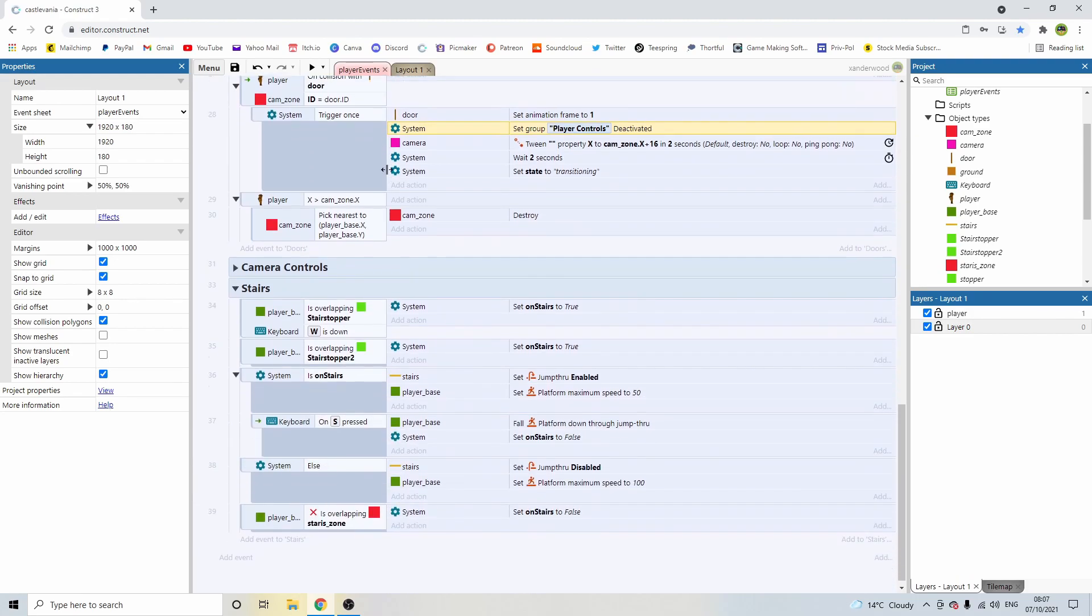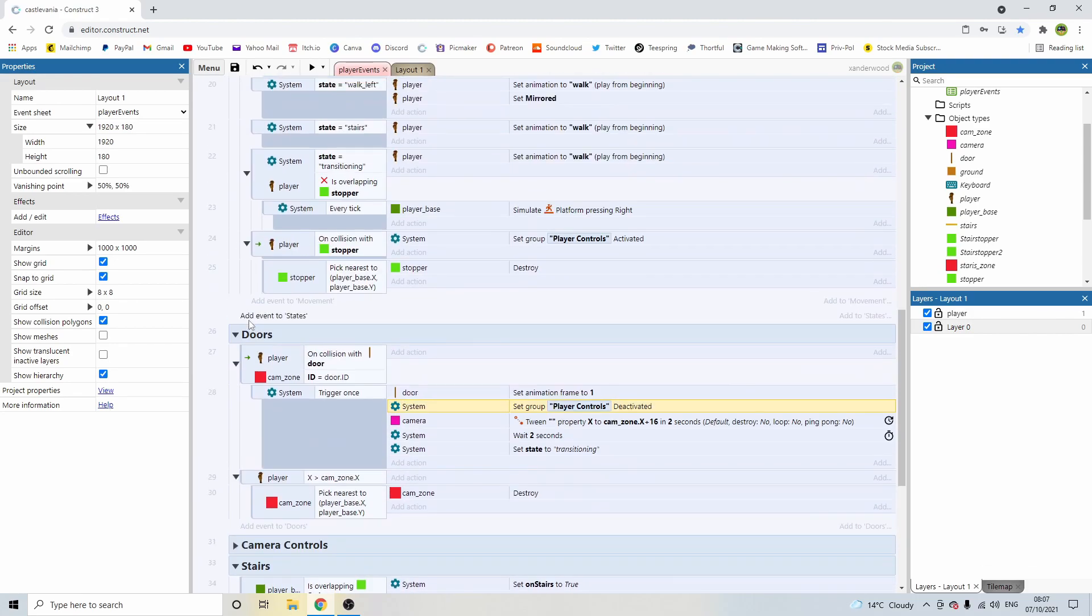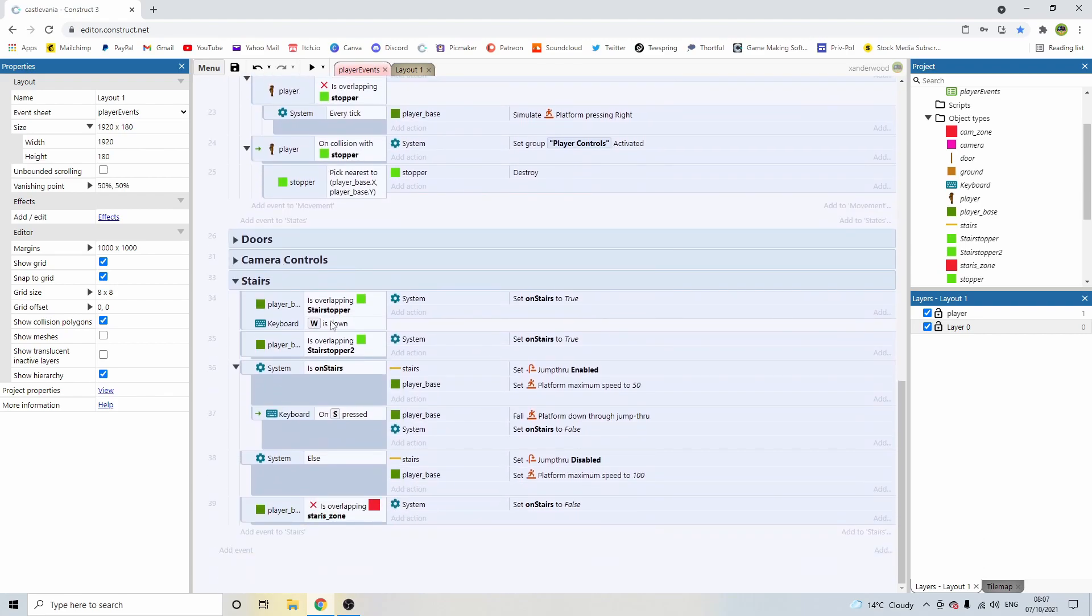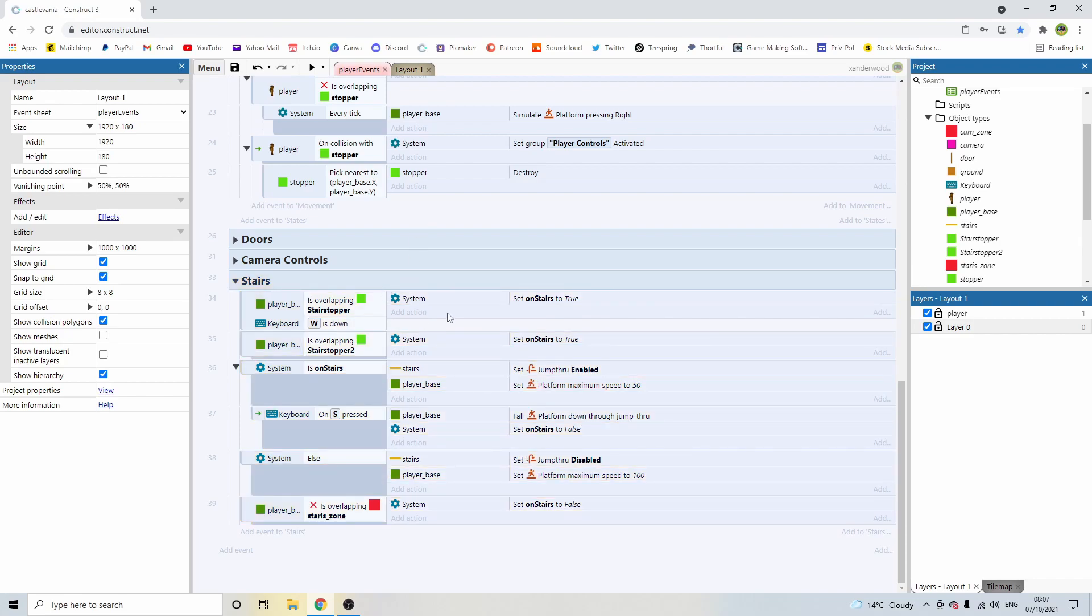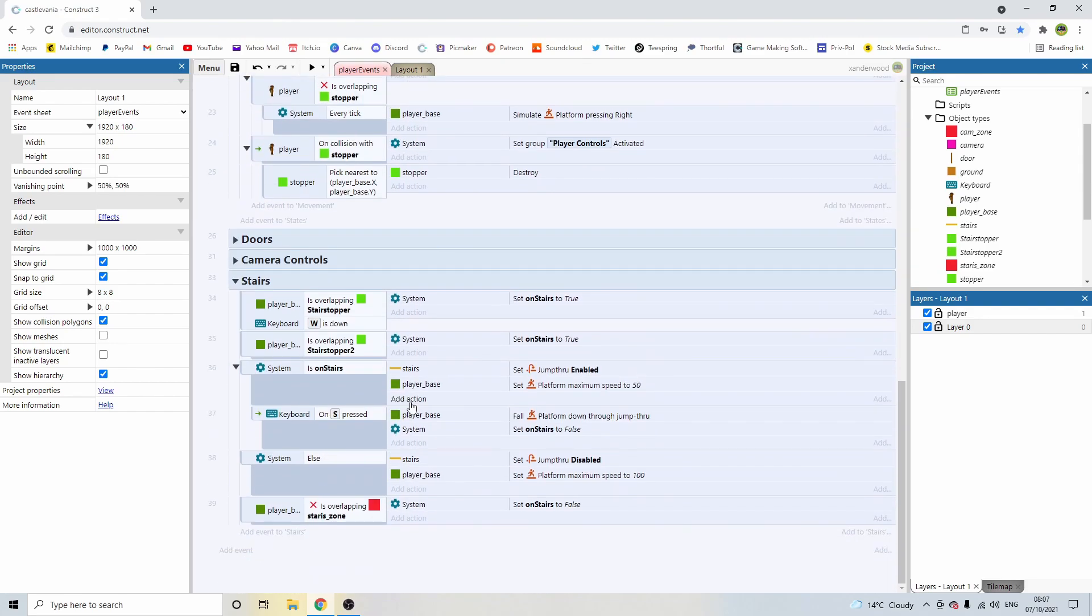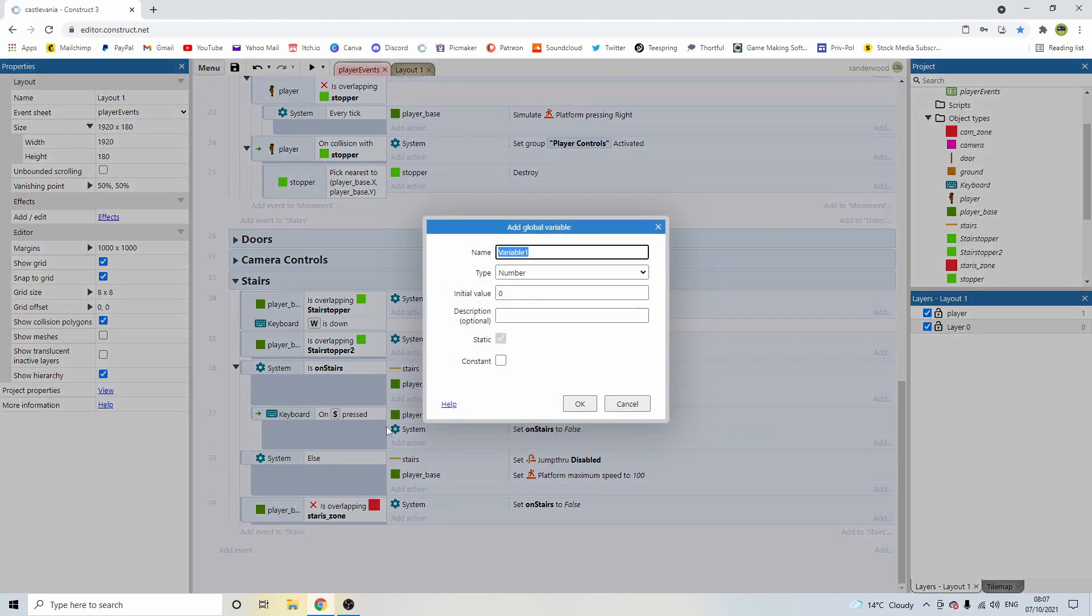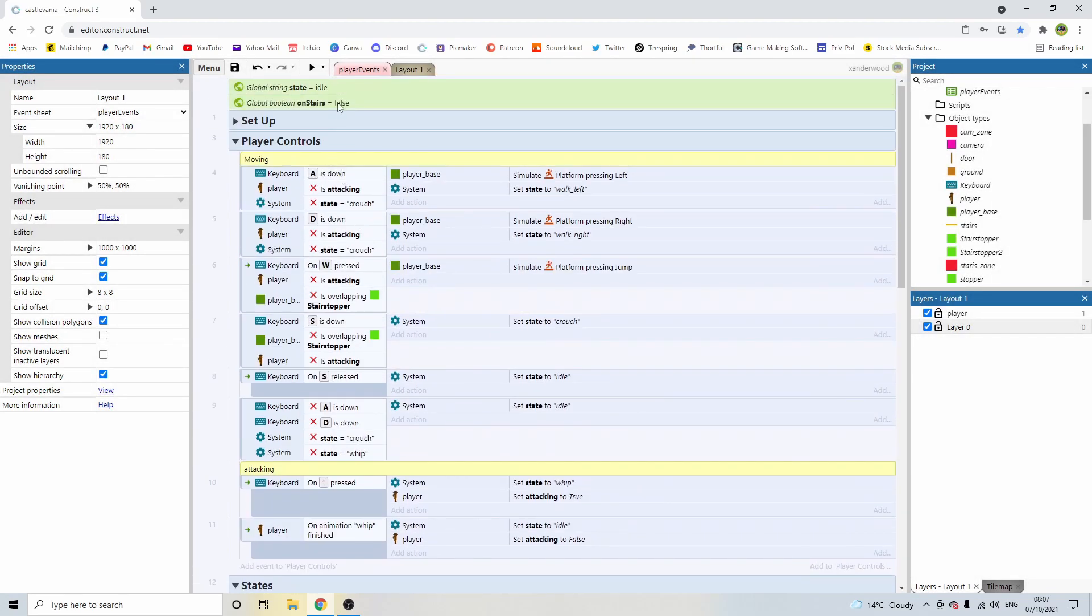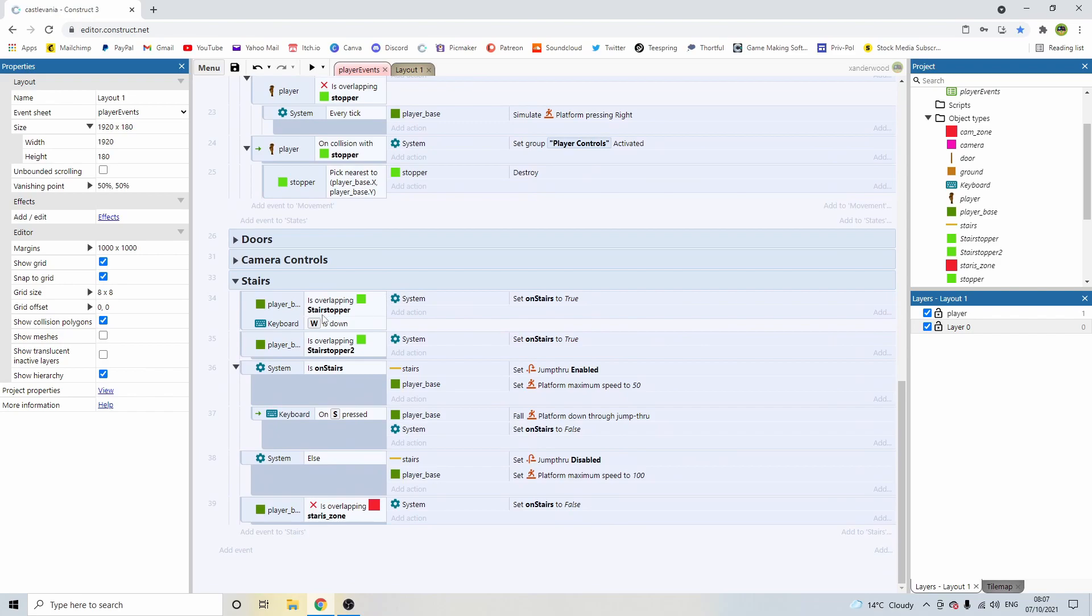Now if we go back to the events. I've created, let me just close these groups down. I've created a stair group where all the logic happens to make the stairs work. So let's talk you through this. First thing you're going to need to do is create a new boolean global variable. And this variable is going to detect whether we are on the stairs or not. And it's just called on stairs, and it's equal to false. Remember to create a boolean variable, you can right click, add global variable, call it whatever you want, and then set it to boolean. And that one is false by default because we're not on the stairs when we start.